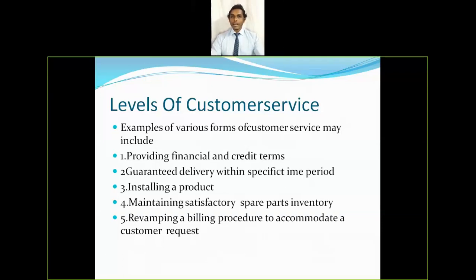Customer service is a very important activity in logistics management. It involves many activities. Providing financial and credit terms is considered a customer service activity, and guaranteed delivery within a specified time period addresses timely delivery. Once a customer orders a product, they expect delivery on time, which creates a delighted customer.